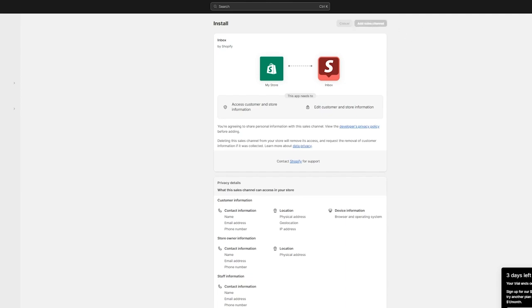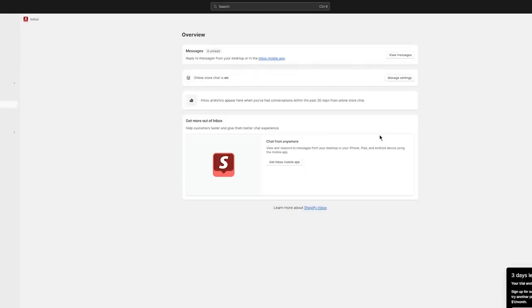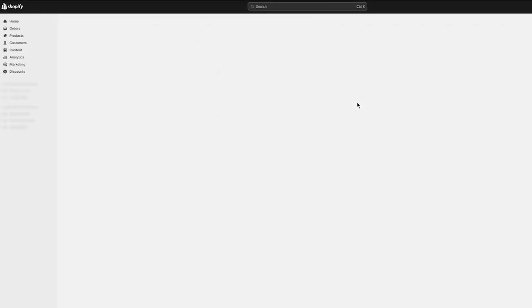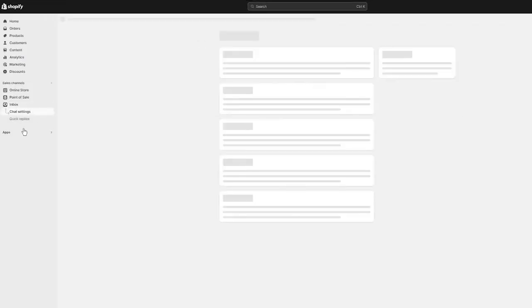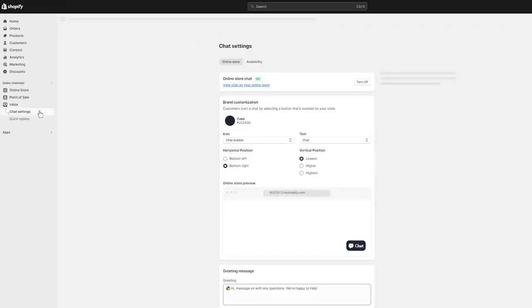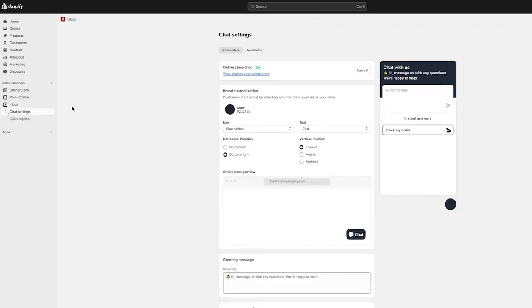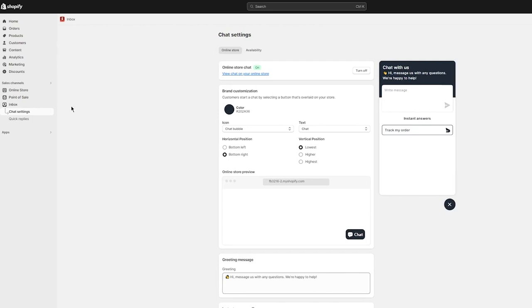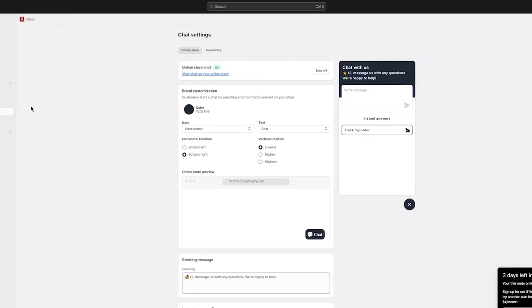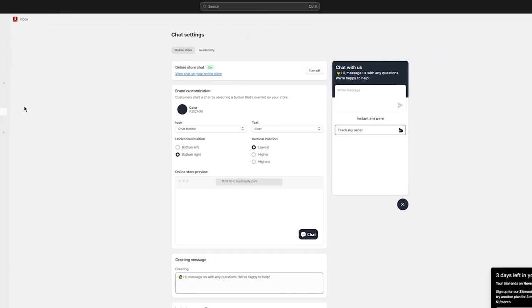Once your Shopify Inbox is installed, you can do a lot of things with it. You can add live chat, but that's not the only thing Shopify Inbox can be used for. You can use it for various different things. First of all, you're going to make sure that the online store chat is on. Go into manage settings and it takes you to the chat settings of the inbox. In chat settings, make sure that the online store chat is on.